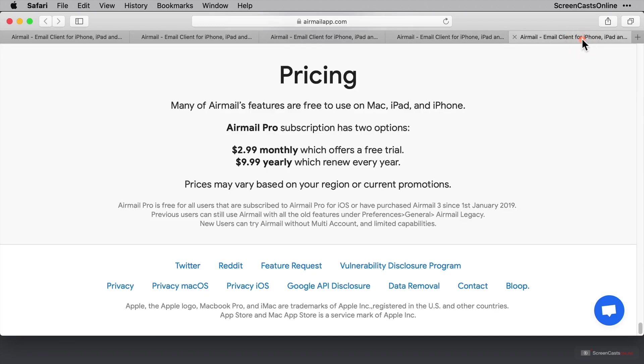Now on to pricing, and Airmail is a free application, although the functionality that is available on the free tier is limited, and we'll discover more about that as we move through the screencast. To unlock the full features of Airmail, it will cost either $2.99 per month or a yearly payment of just under $10, which in the current market, with some of the subscription pricing that's around, I think it's reasonably competitive.